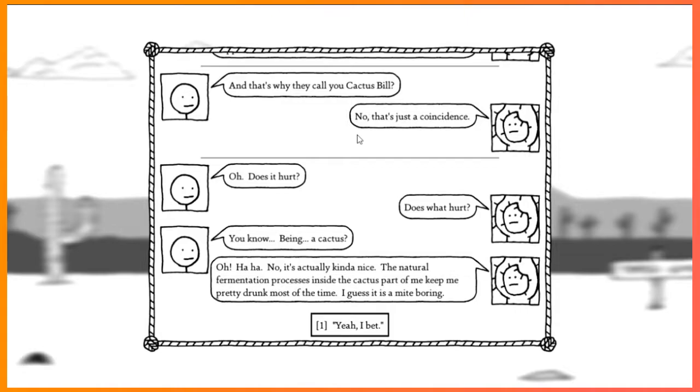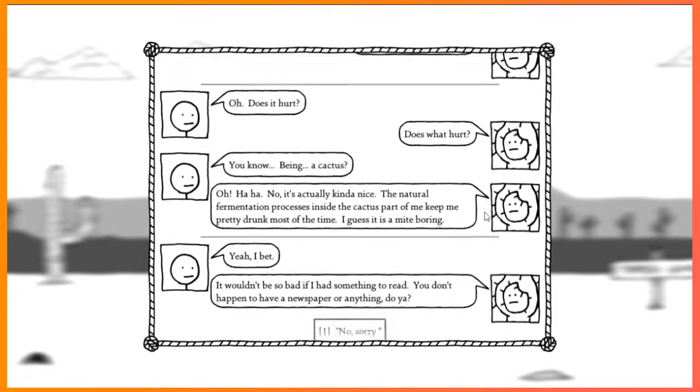No! Ha ha! No, it's actually kind of nice. The natural fermentation process inside the cactus part of me keeps me pretty drunk most of the time. I guess it's a mite boring. Yeah, I bet.